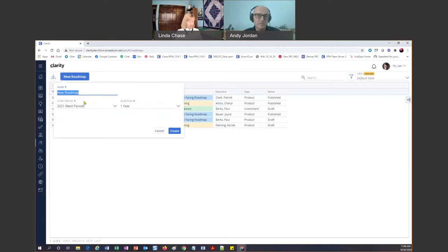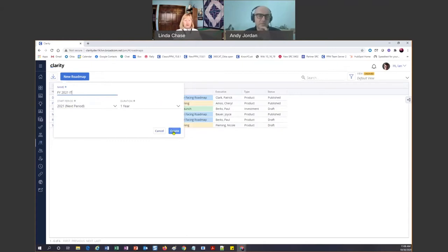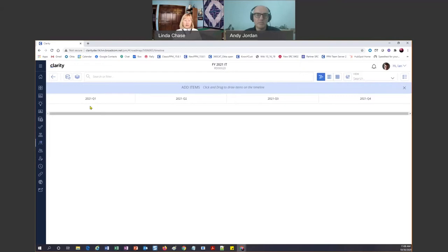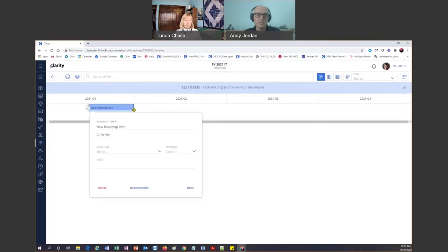Let me just start with New Roadmap and let's do one for fiscal year 2021 for the IT department. You'll notice I've got a start period and duration period, so I can certainly adjust those, but I think that's good. Immediately my roadmap was created — notice it's blank. I've got this little plus over here, so I'm going to click on that and draw my first roadmap item on the timeline.